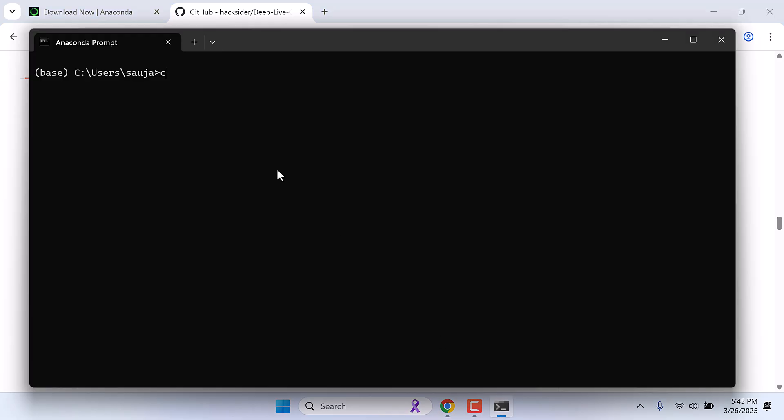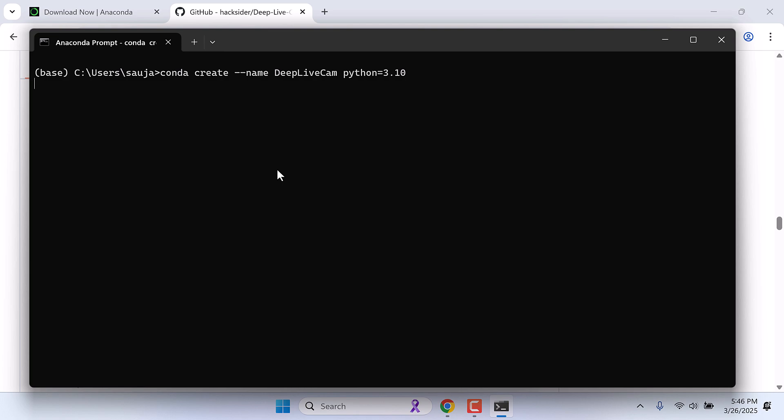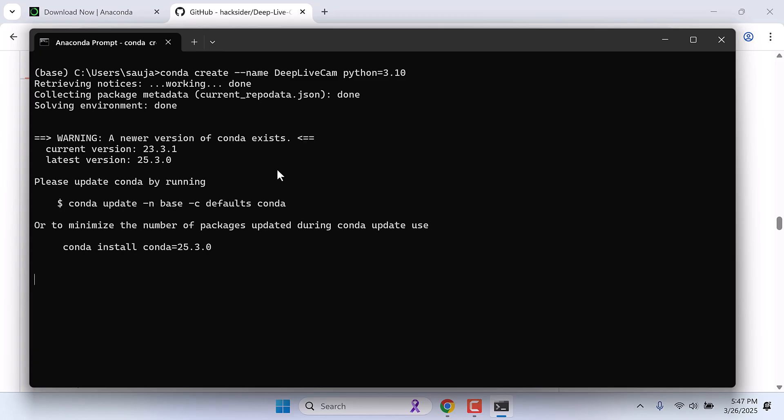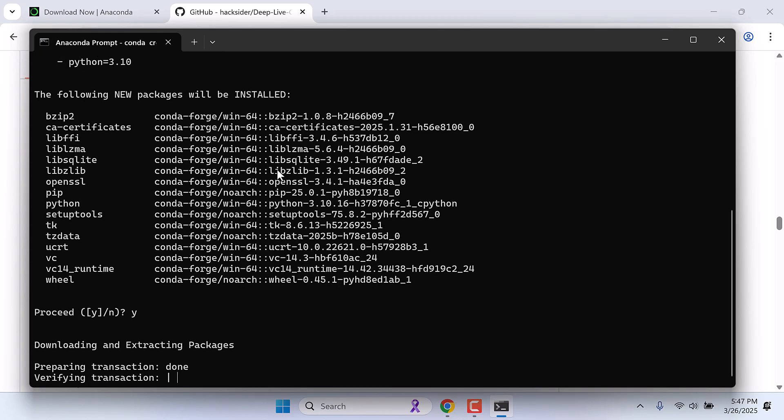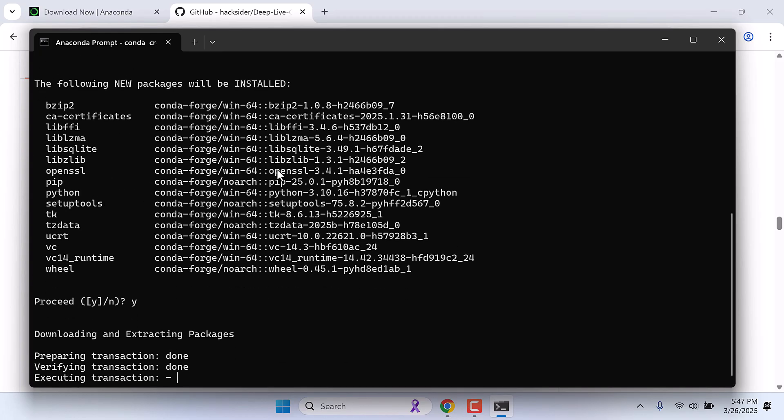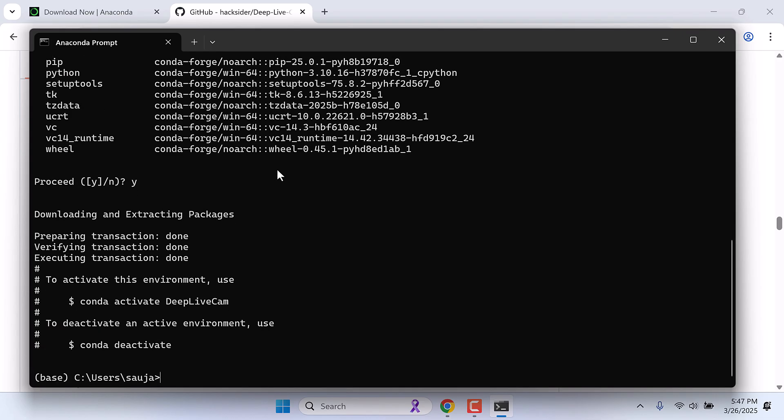Let's create a Python environment. For that, type conda create --name, use any name you want. I will say deep live cam, and then python=3.10. So this will create a deep live cam environment with Python 3.10. Yes and enter. So the Python environment has been created.